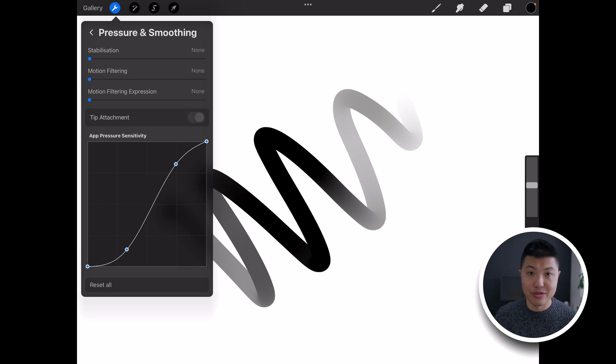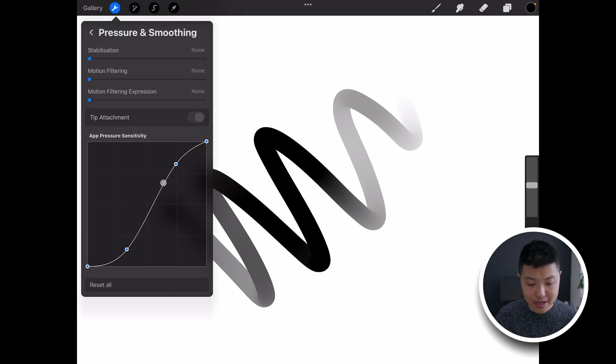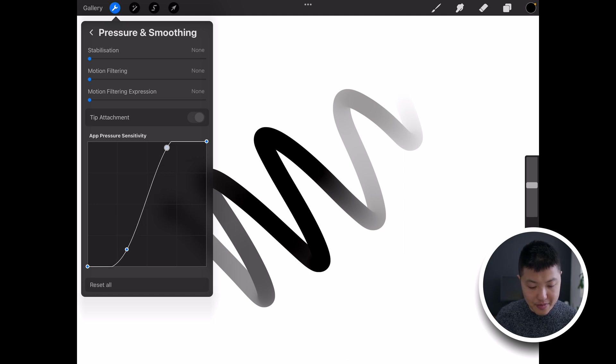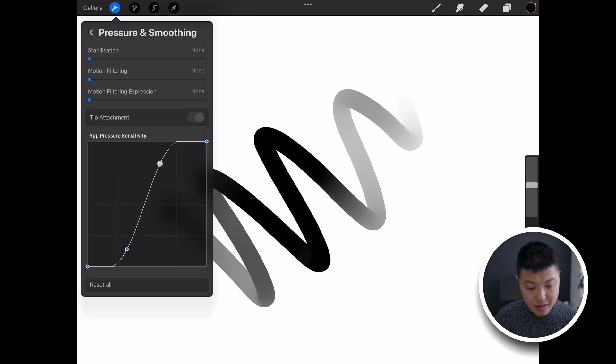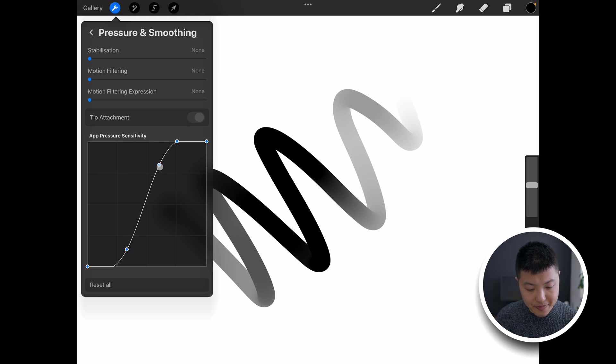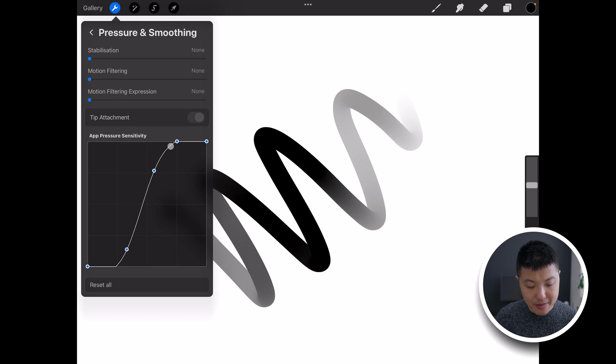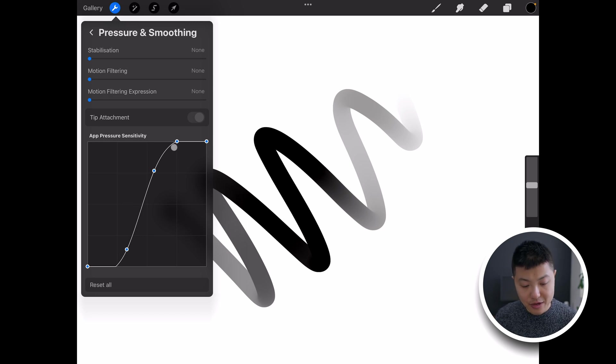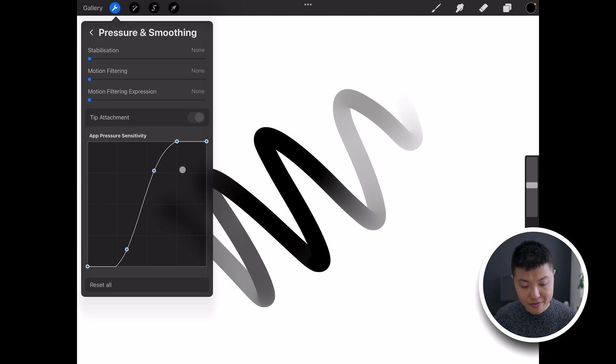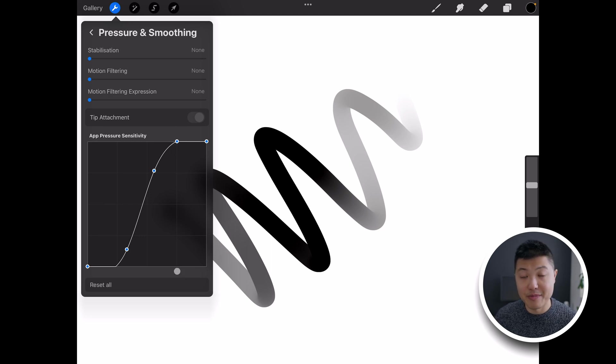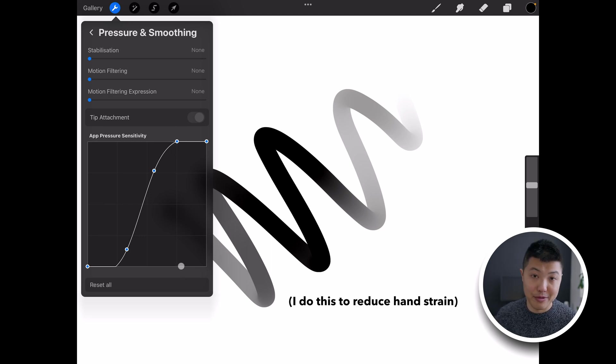But I do like to tweak this a little bit more by moving this node up to here. Because I want to make this curve a bit neater I'm going to anchor it there and then pull this out. Basically what that means is that I'll hit maximum pressure when I've only hit 75% force on my Apple Pencil.